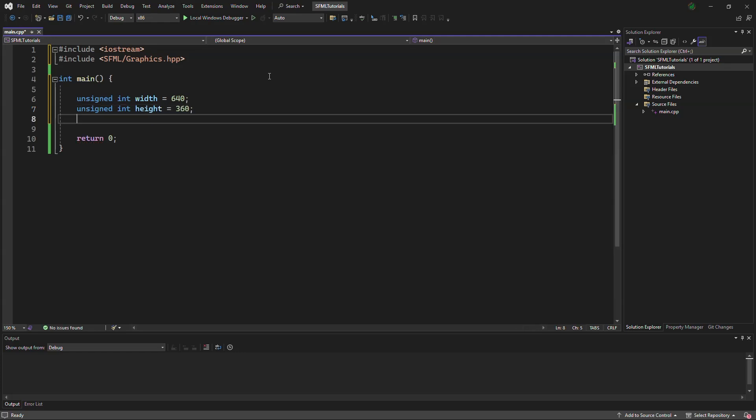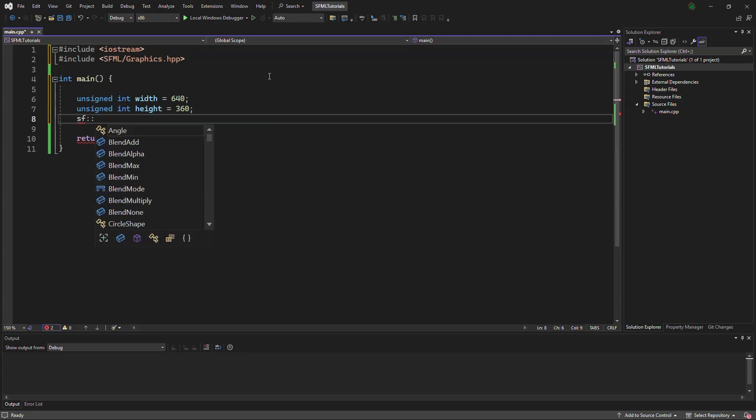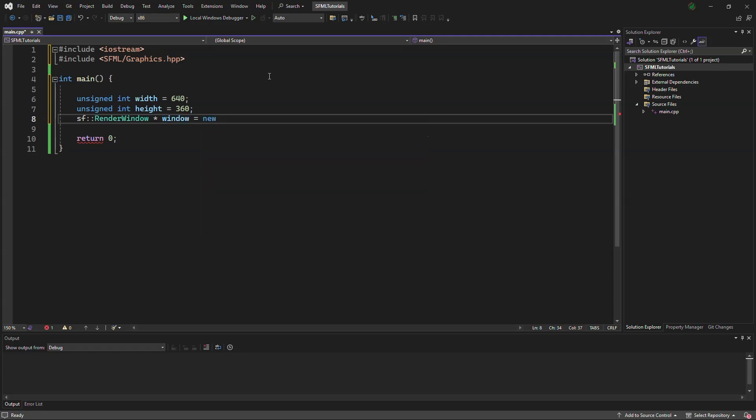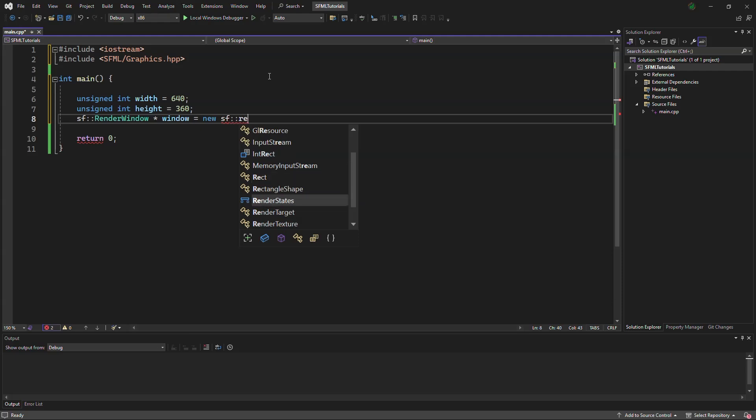And to make a window, we need to sf colon colon, then render window, star window, equals new sf render window.